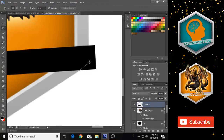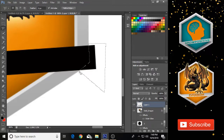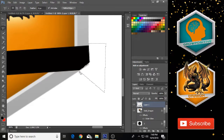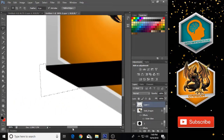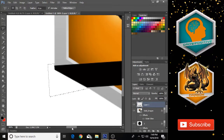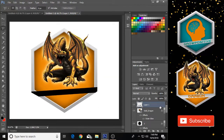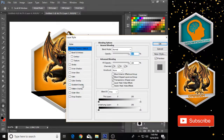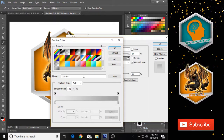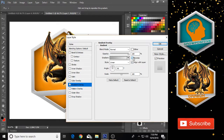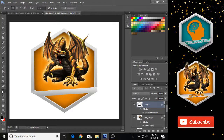Using the Polygonal Lasso tool, select the extra parts on each side and press Delete to remove them. Do the same process on the other side. Press Ctrl+D to deselect. Zoom back out, then left-click on your bar layer, go to Blending Options, click on Gradient Overlay, and choose the same preset used on Layer 1. Check the Reverse box, click OK, and the bar is ready.